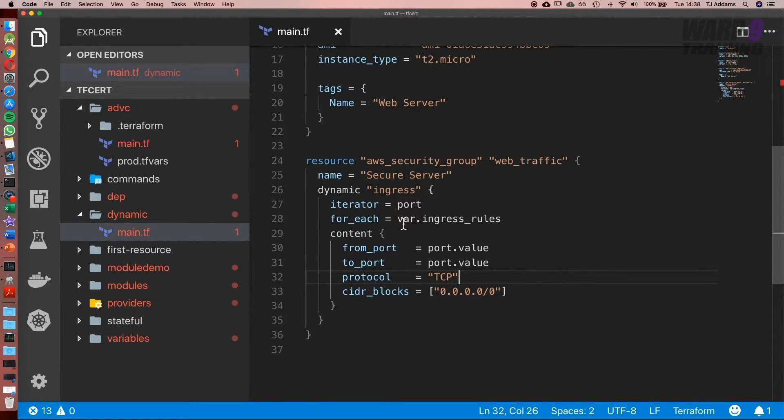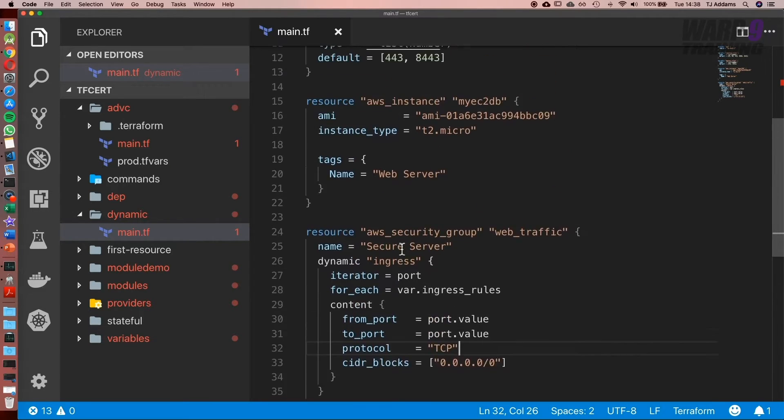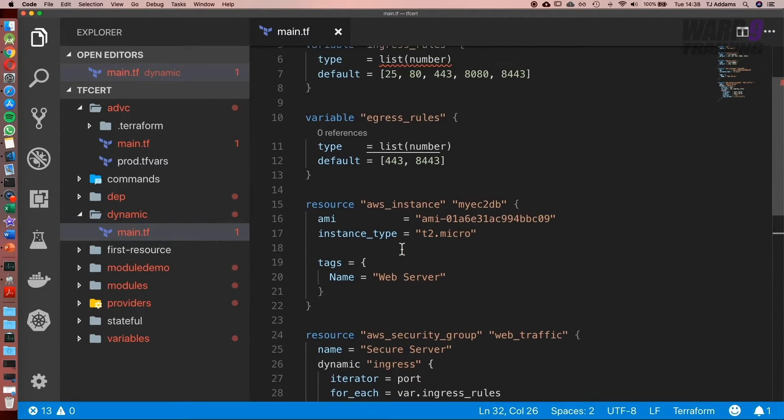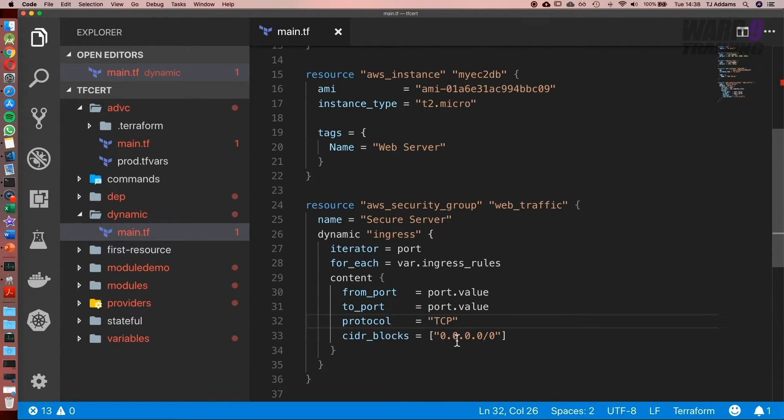Let's recap what we set up. We set up a security group, and with security groups there are two blocks we can have: an ingress and an egress block for traffic in and traffic out. Inside our ingress block, what we've done is use every value in our list to set the ports it's accessible from, the protocol, and the IP addresses that can access it.